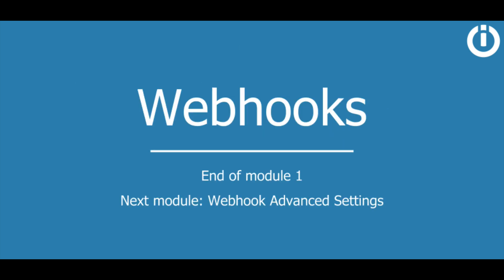In the next lesson you will learn how to make use of some advanced features when adding or editing a webhook. See you in the next lesson.